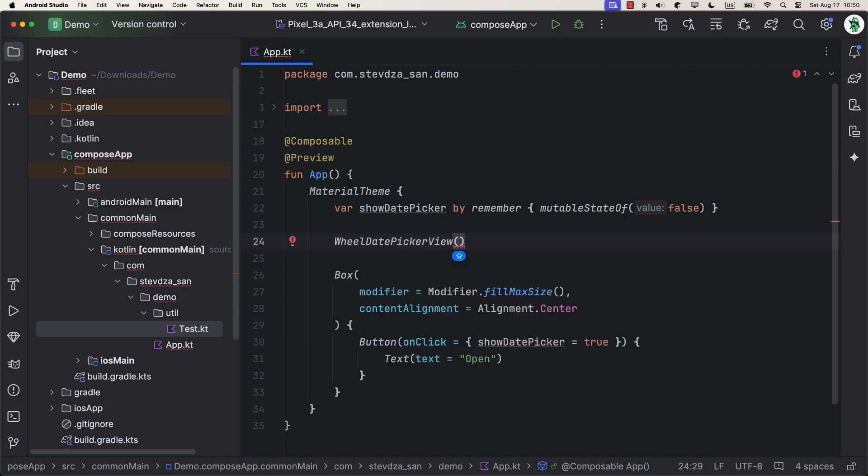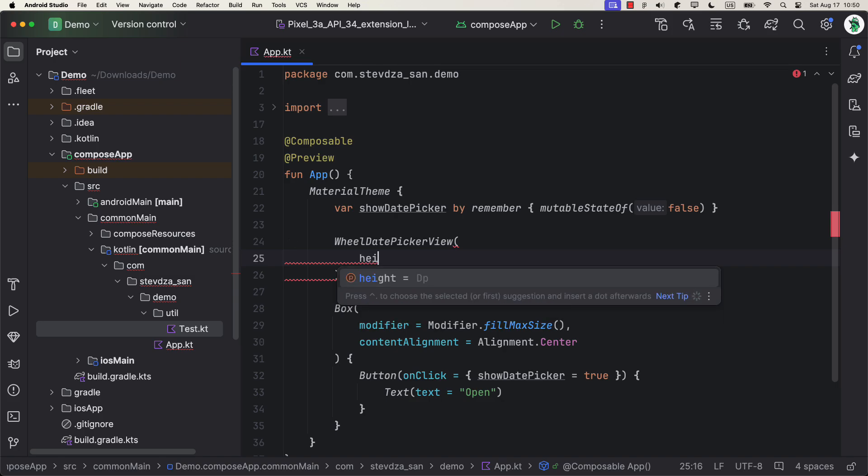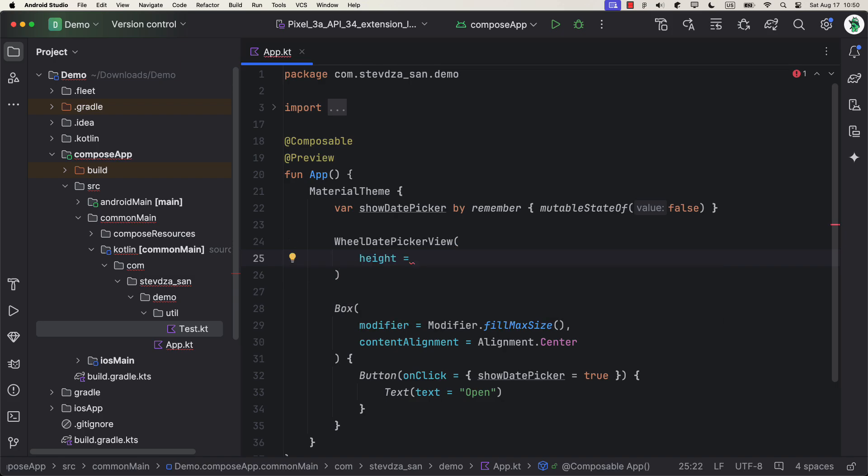The only required parameter that you're gonna see here is height. The height represents the size of the wheel box. And I will show you that in a moment. But for now, just specify this value to be, for example, 200 dp.